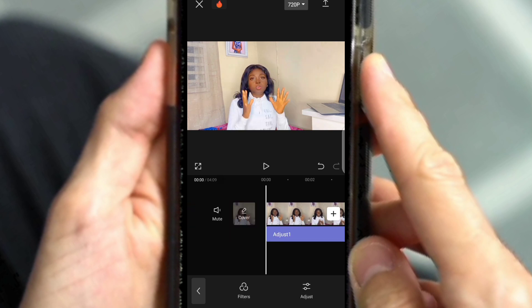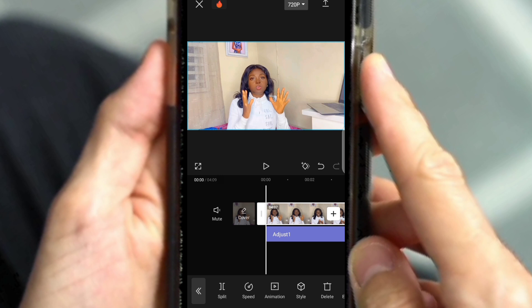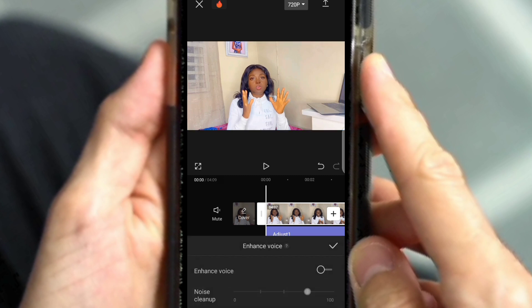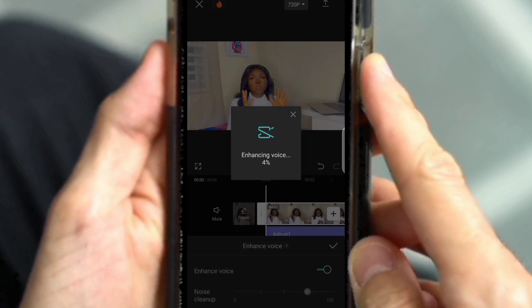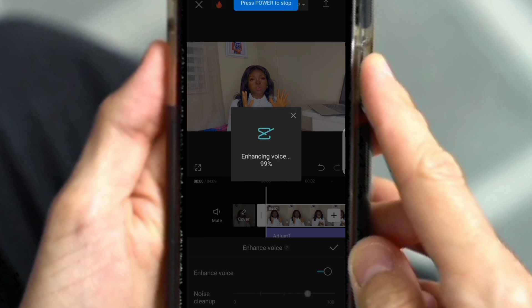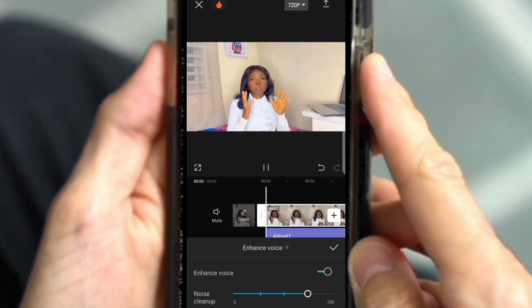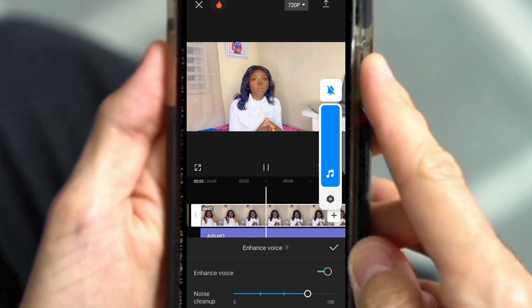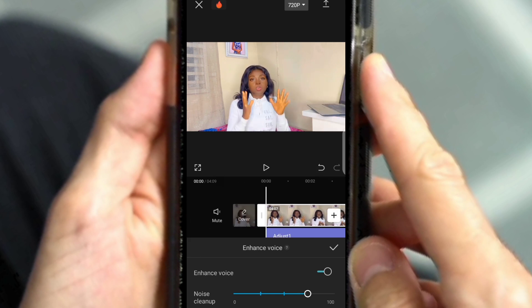The next thing I usually do is enhance my voice. Click on the clip, go and look for Enhanced Voice, and click on it. This is going to go to 100 percent — it does take time, so just wait for it to load to 100 percent. And finally, it's done!